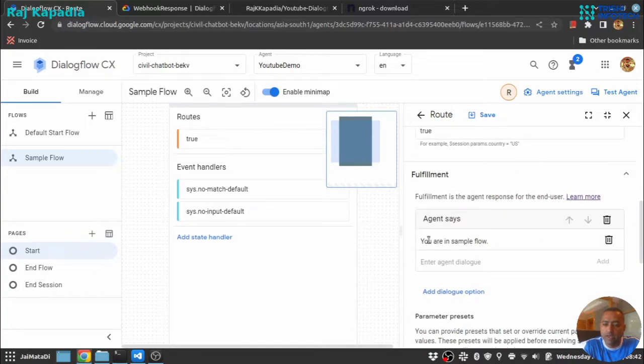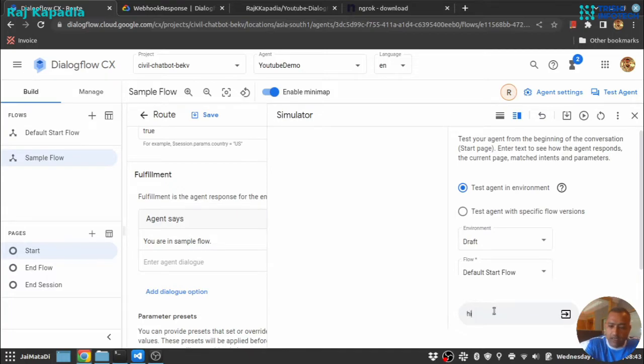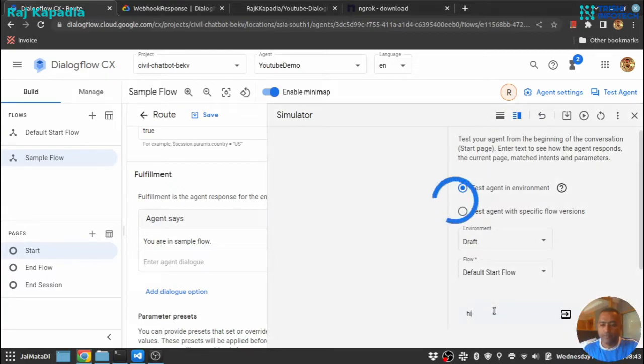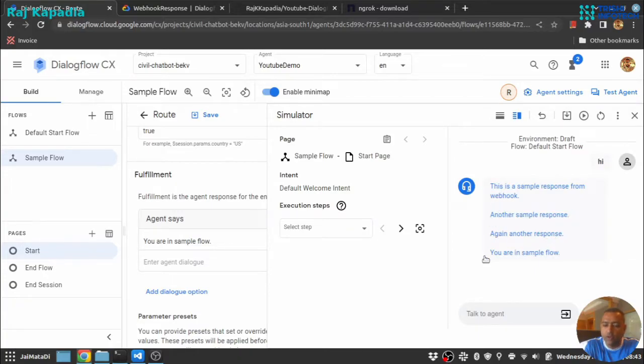So let me test this. Let me say hi. So you can see that these three responses are from webhook and we have navigated to the sample flow.